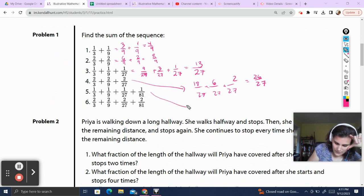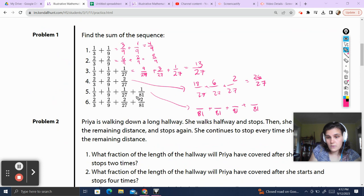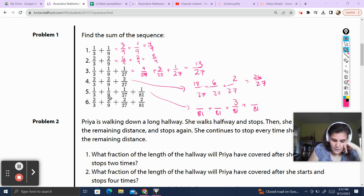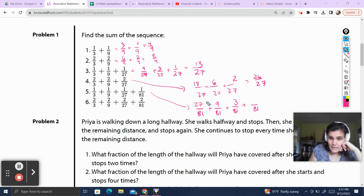This next one, we've got to put them all in terms of 81. 27 times 3 is 81, so I multiply the top by 3, getting 6. 9 times 9 is 81, multiply the top by 9. 3 times 27 gets me 81, multiply the top by 27, which gives 27. 27 plus 9 is 36, plus 3 is 39, plus 1 is 40. That's 40 over 81.